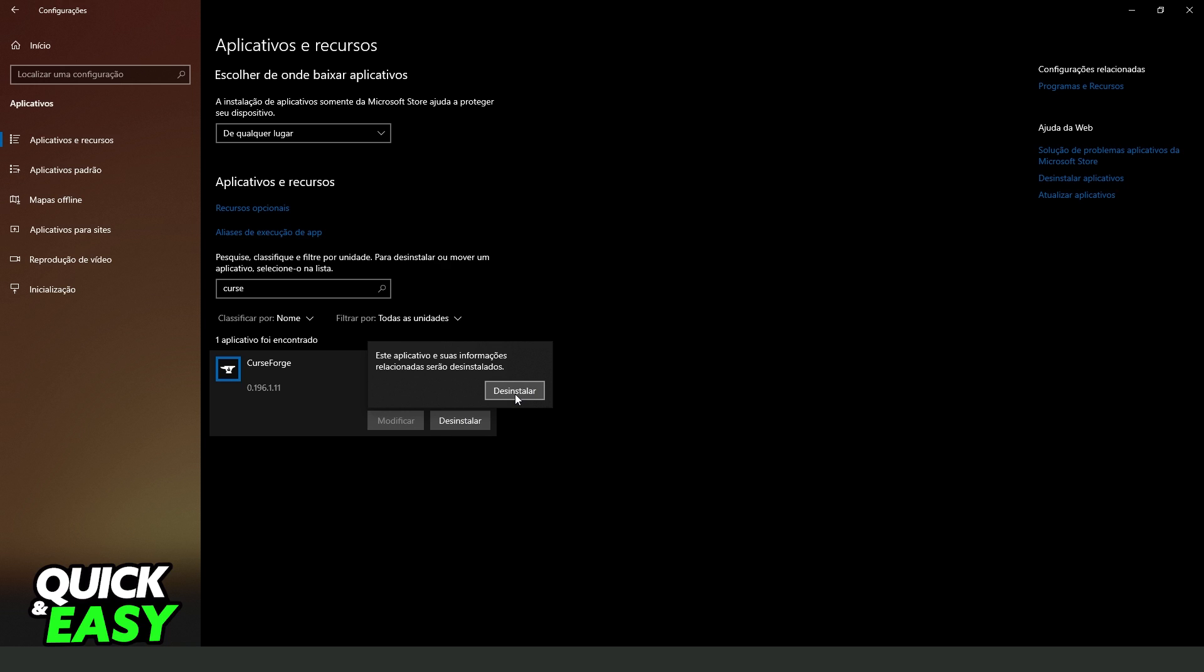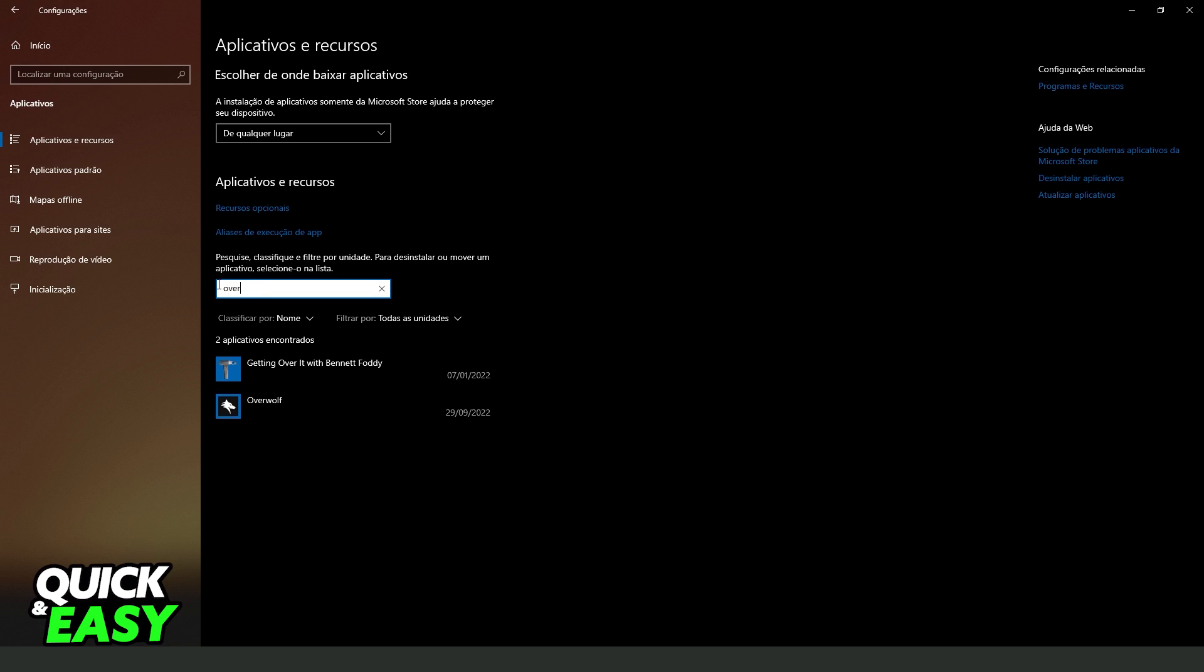After confirming your action, you uninstalled CurseForge. Then you just need to make the exact process on Overwolf.